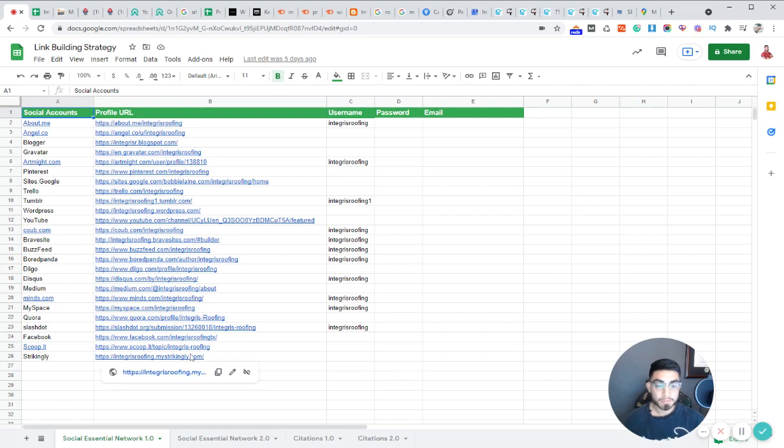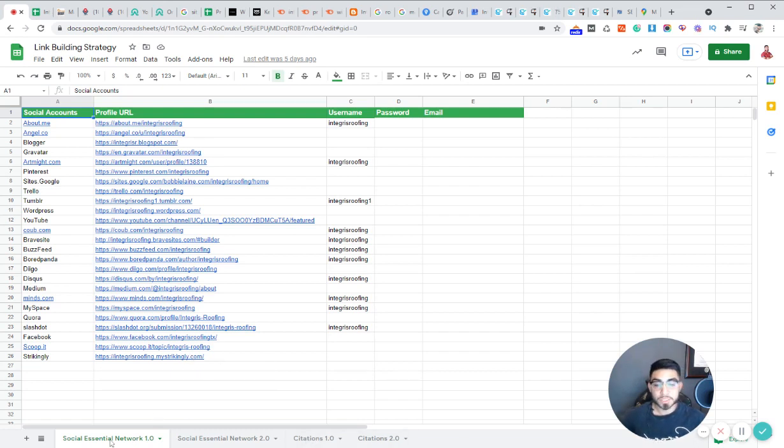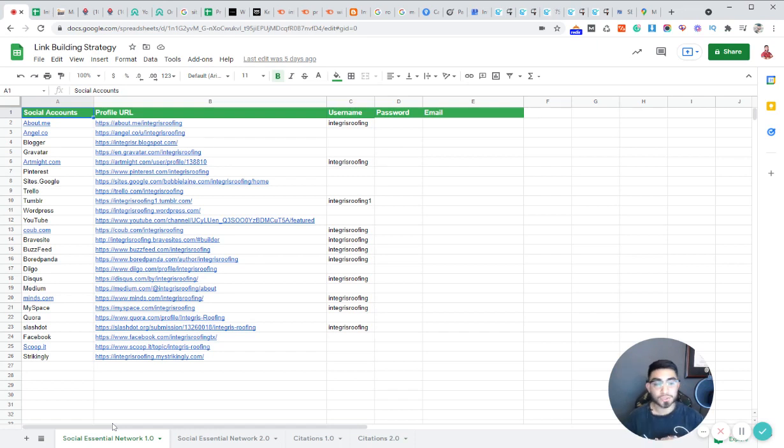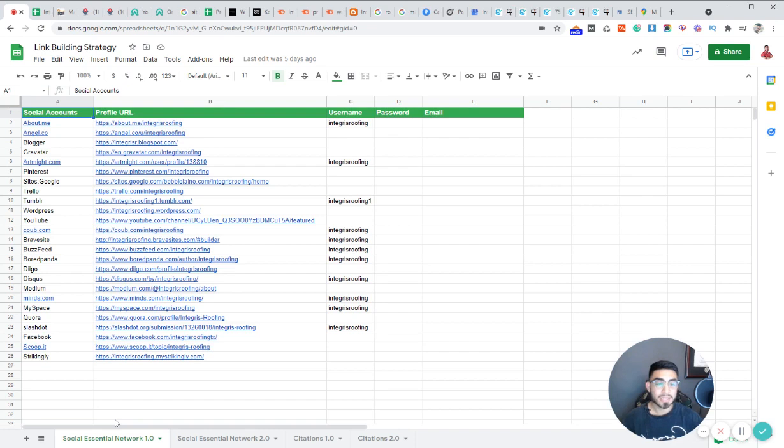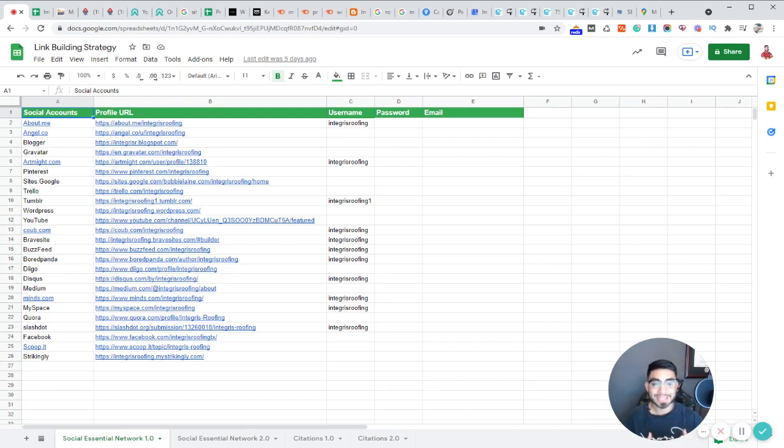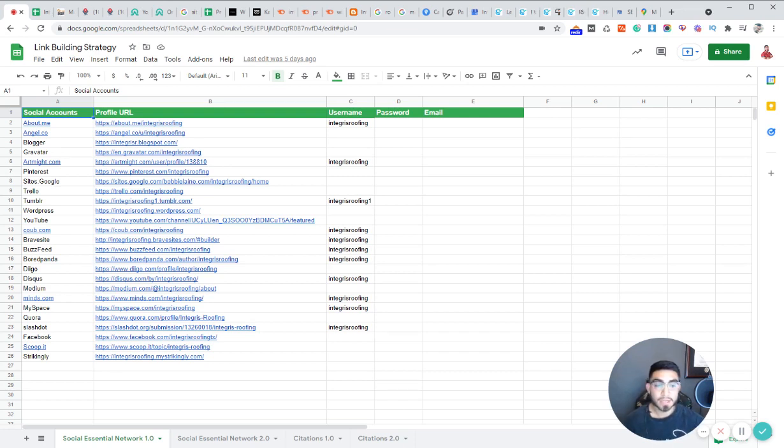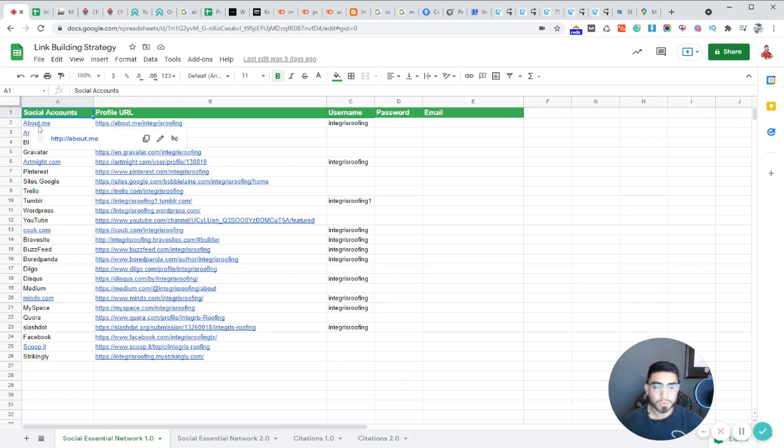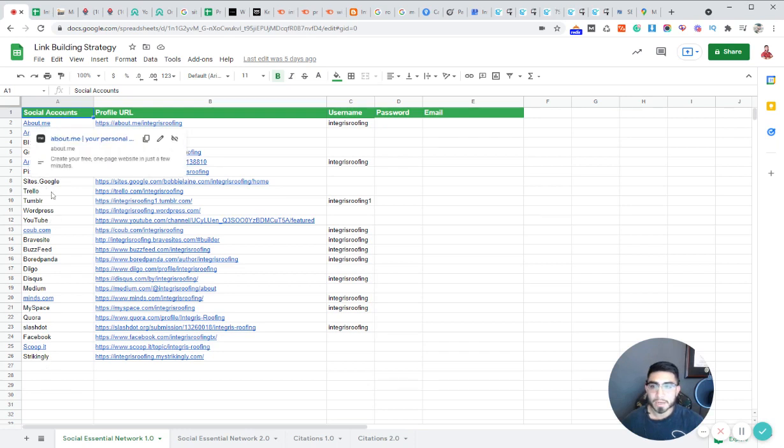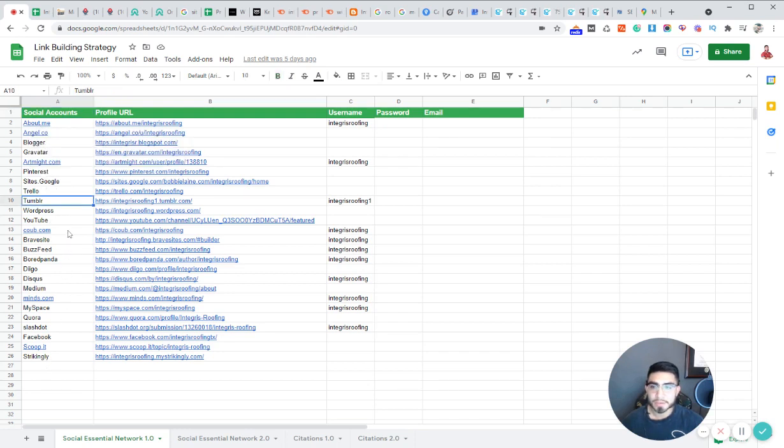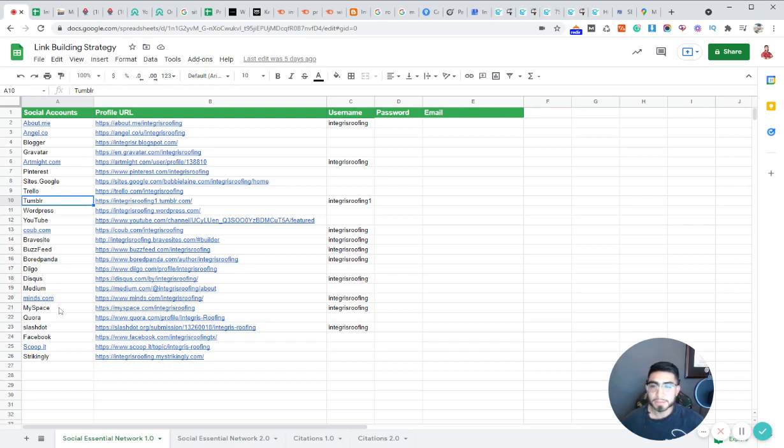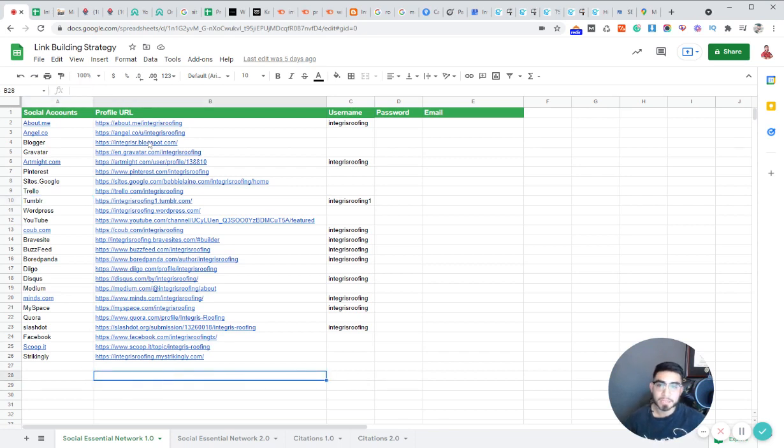So some of the off page strategies that we do is, first of all, we create the social fortress or social networks, whatever you want to call it. And basically these are kind of some of the more initial links that we like to build out. And these are kind of like profile backlinks. So we basically create profiles on a bunch of different social media websites. For an example, about.me, Pinterest, Tumblr, Buzzfeed, Quora, MySpace, Medium. So we create profiles on all of these. And let me just show you kind of what that looks like.